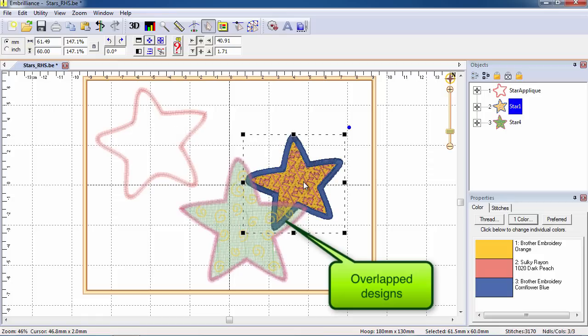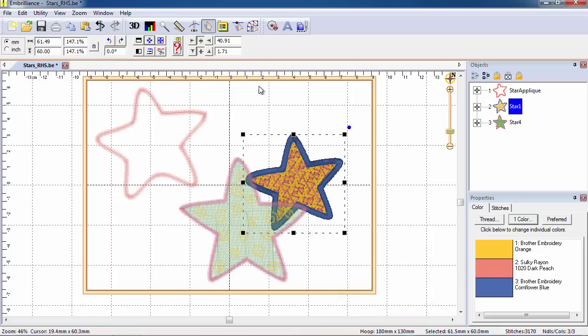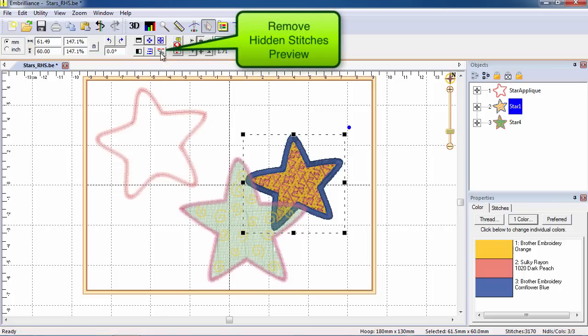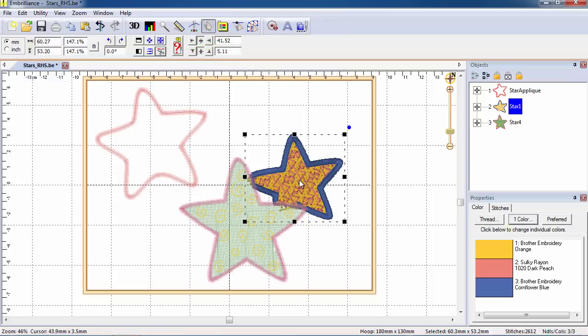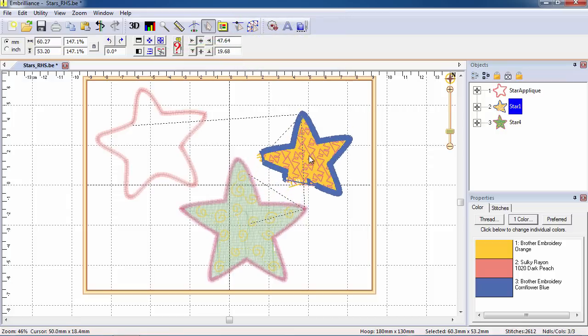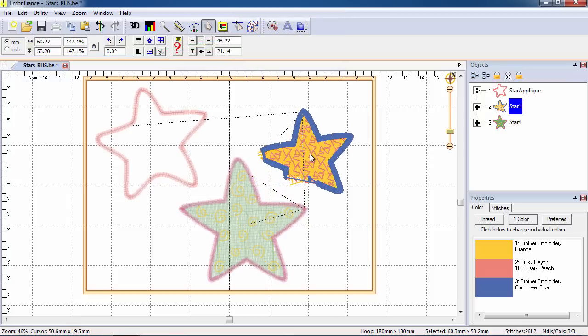Your Essentials working file will always show the complete designs as intact. You can see what the stitch file will look like using the preview button for Remove Hidden Stitches. This is just a preview to show you what will happen in the saved stitch file.